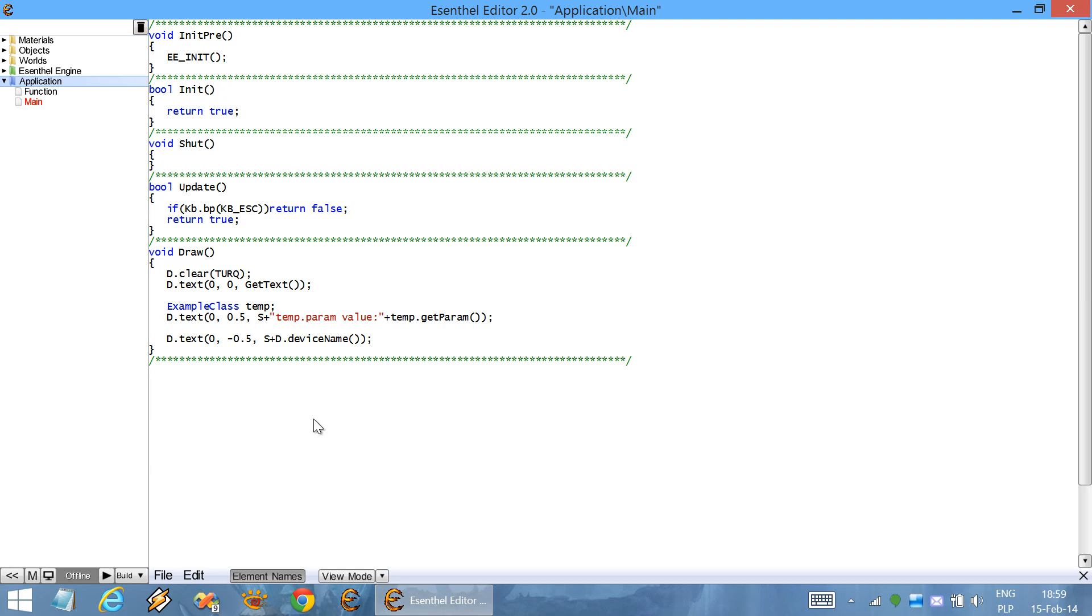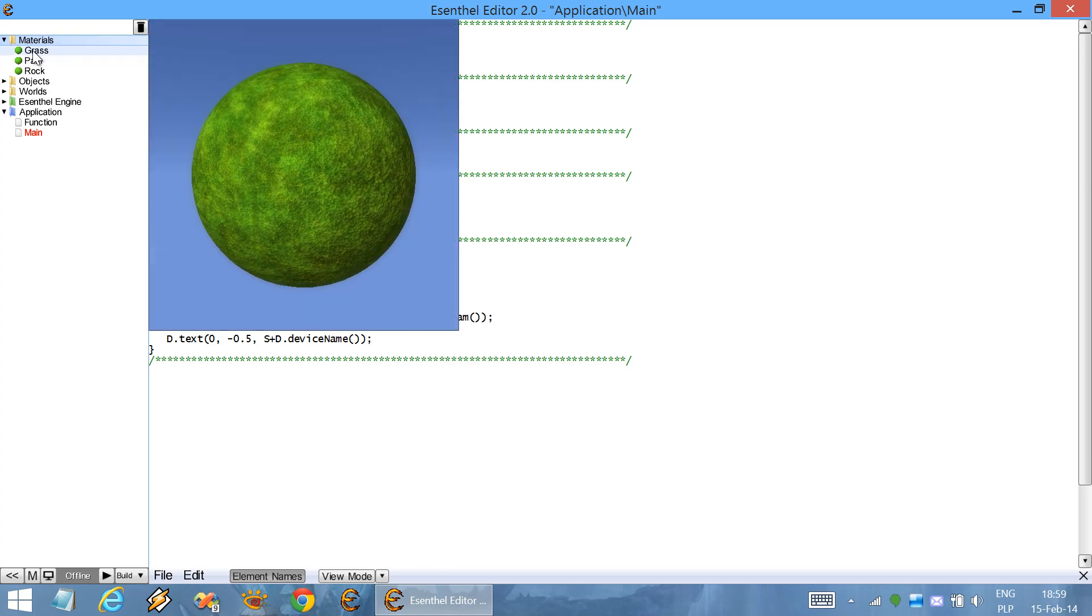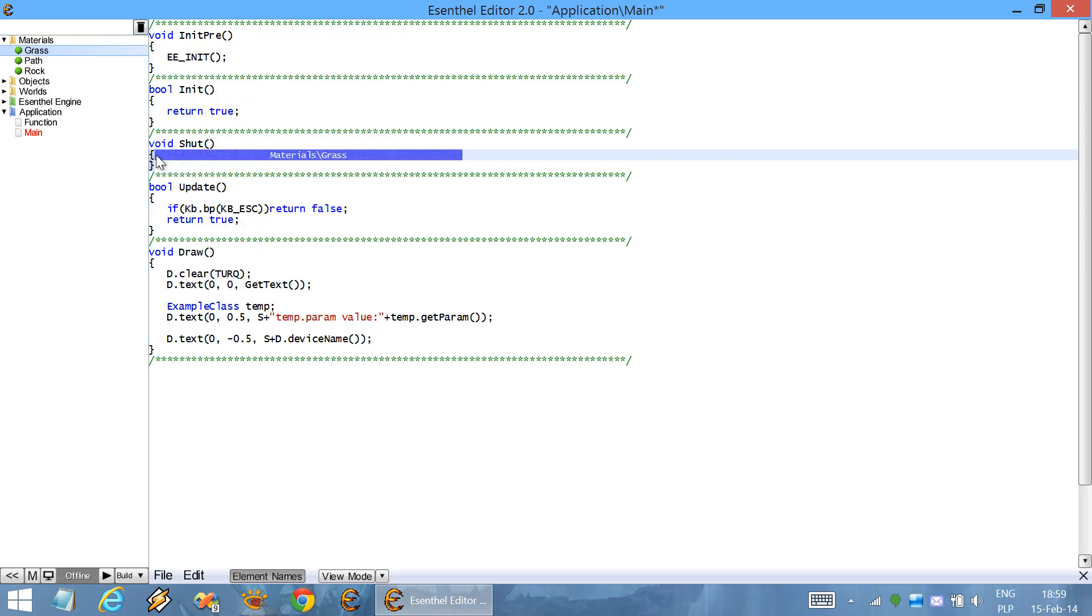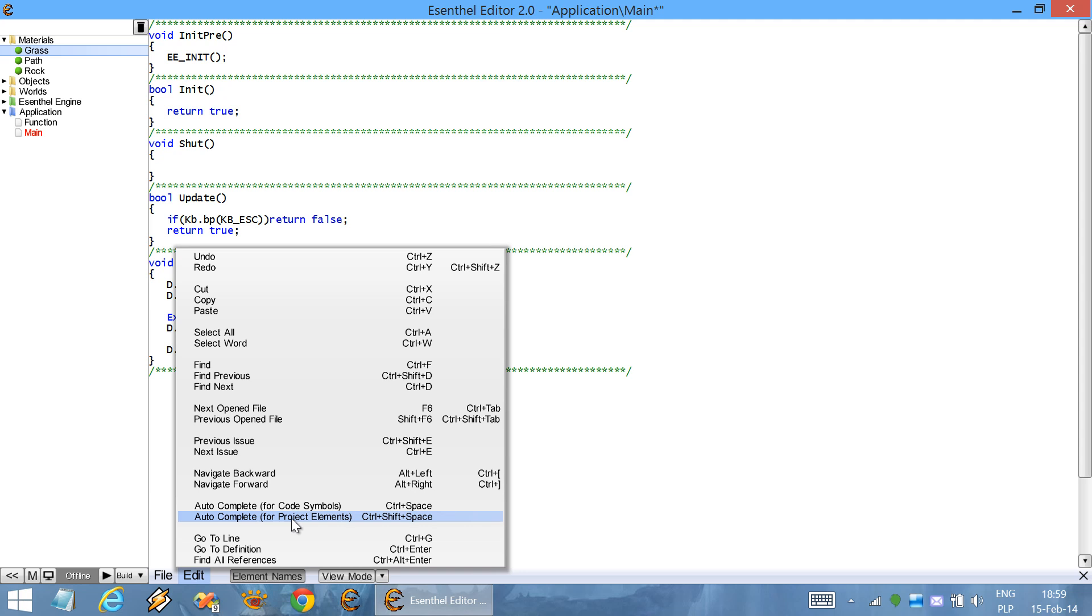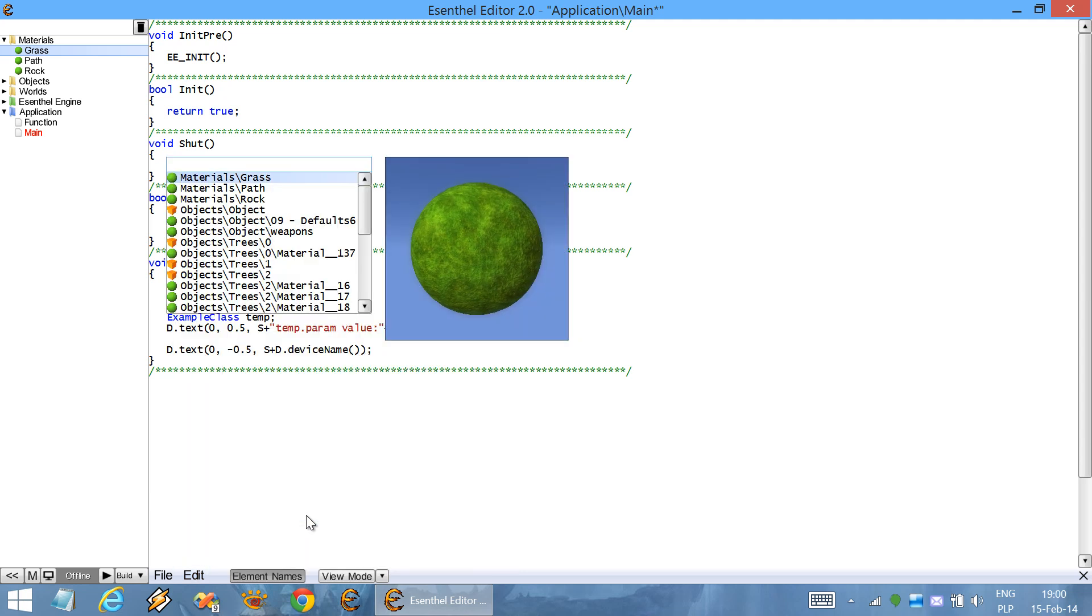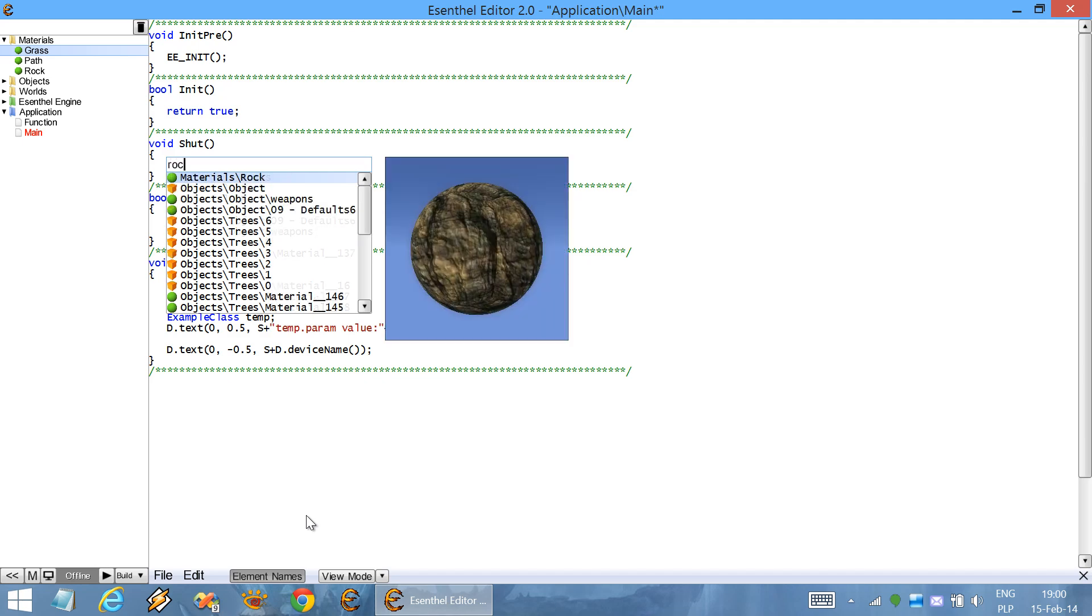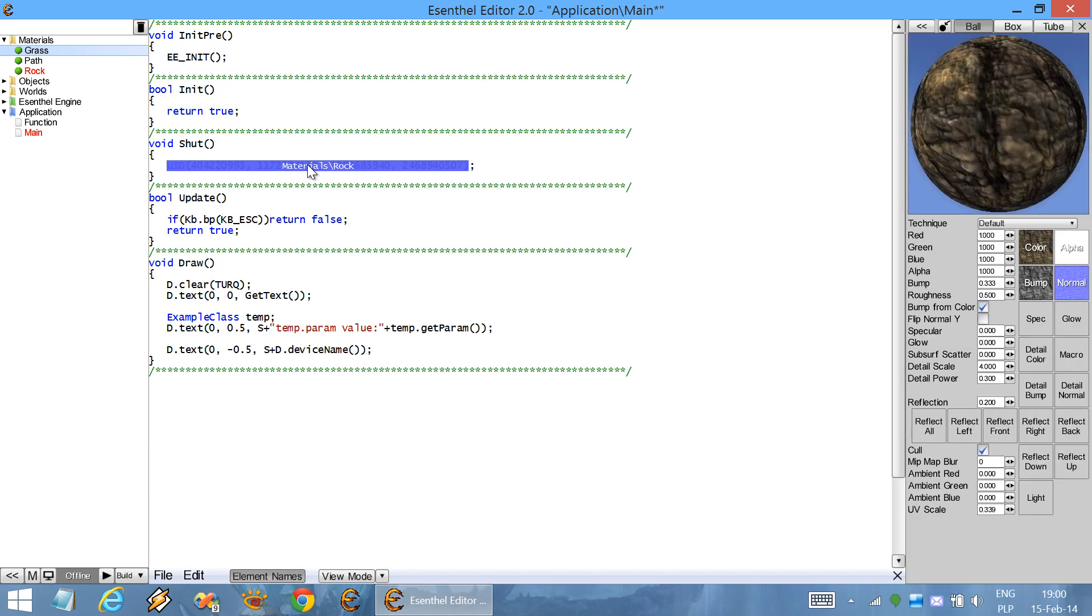Code editor is automatically integrated with the entire project. For example, you can drag and drop project assets directly into the code. Or you can use this function, auto-complete for project elements, and insert elements according to their name. You can also middle-click on the project element, and you will see that it gets automatically opened in its editor.